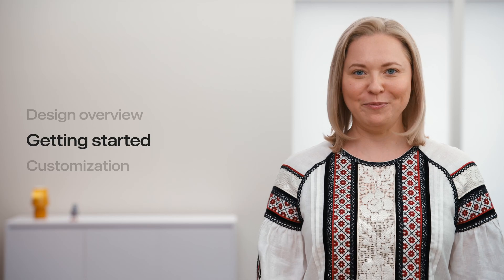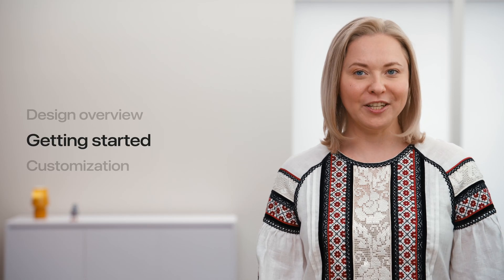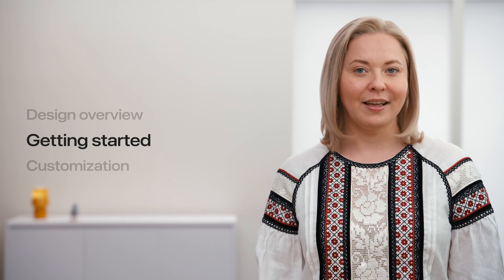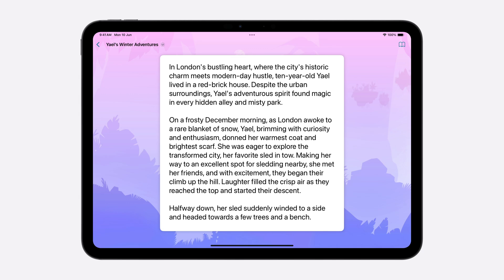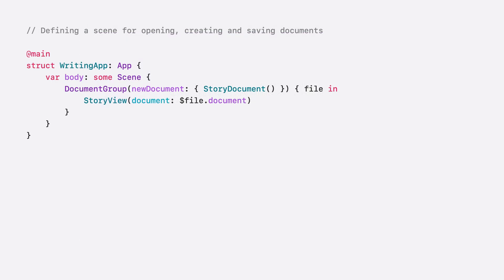I love this new experience and want to create a new app. I love this new app that I built for my niece, Yael. She loves composing stories and I want to make her writing experience even better. For example, I have used a document group scene to specify the document providing closure and the view that displays the open document.